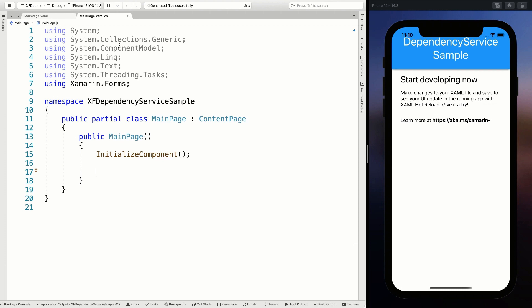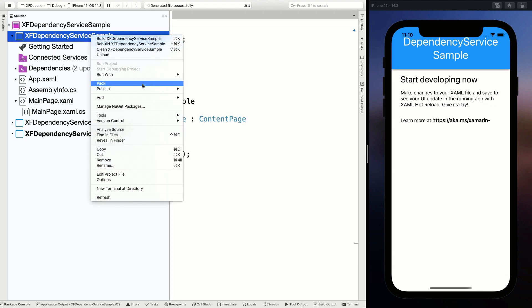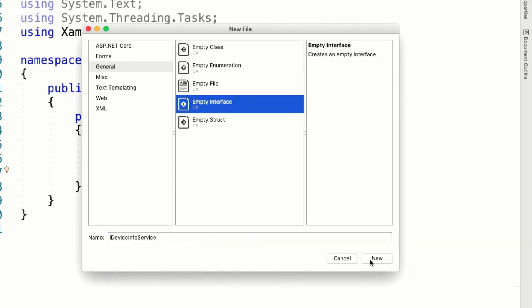Now let's build a small example. In our shared project, I'm going to add a new file which is going to be an interface — the IDeviceInfoService. The naming is totally up to you. Some prefer a service pattern naming like IDeviceInfoService, others just use IDeviceInfo with DeviceInfo as the concrete implementation class. It's totally up to you.